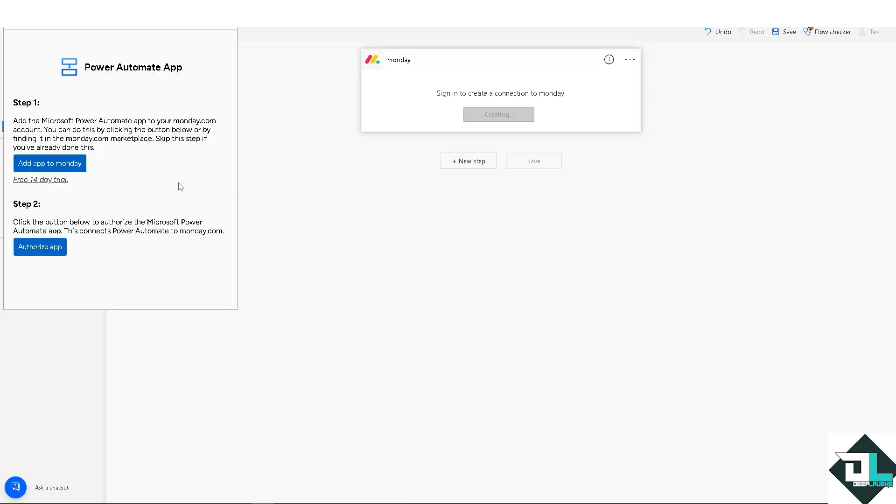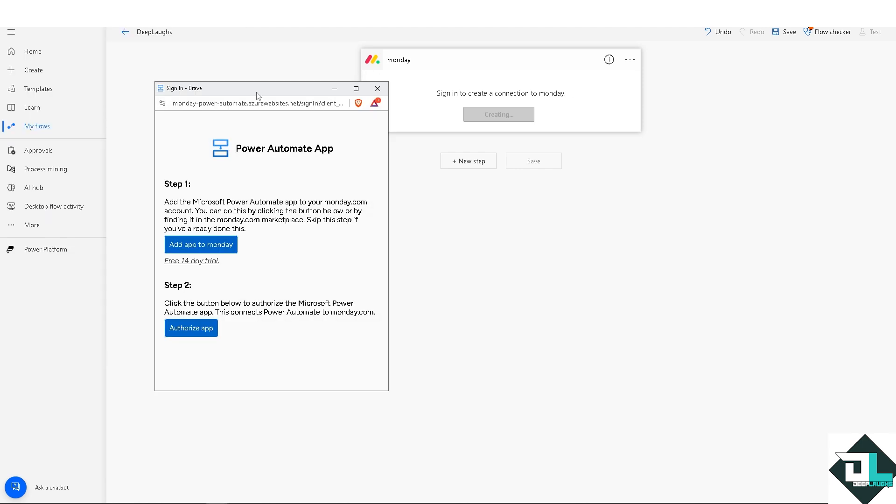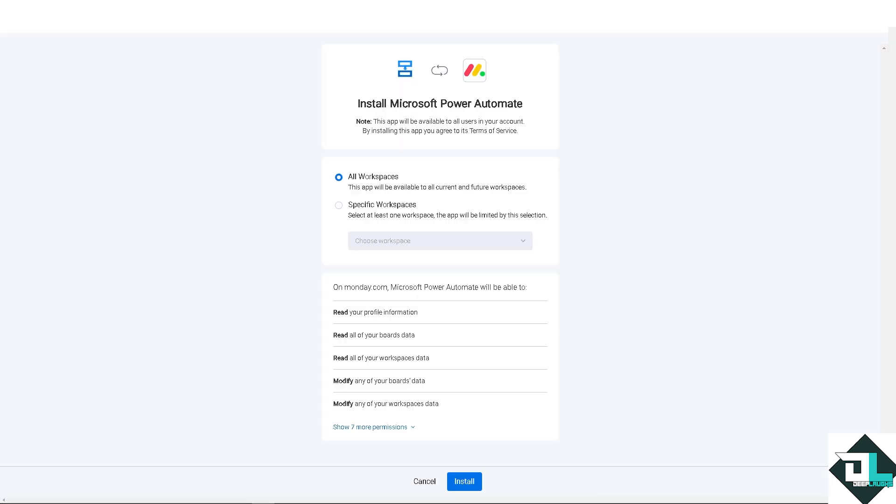The next step is going to be signing in to monday.com. There's going to be a pop-up window wherein you just have to authenticate this app and sign in, then authorize. As you can see, you can select all the workspaces or specific work. For now, I'm going to leave it as the default. This app will be available to all current and future workspaces. I'm going to click on install.